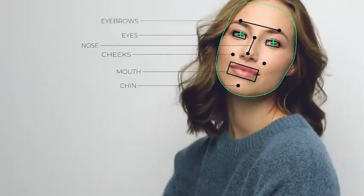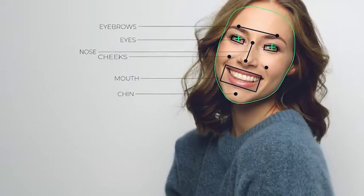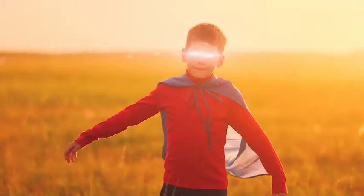Test FaceTools features right now. FaceTools is your face application for After Effects.